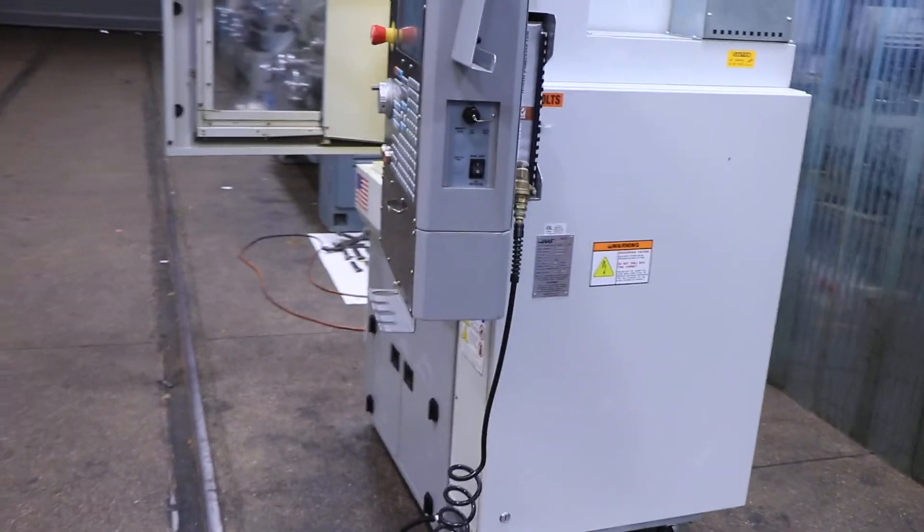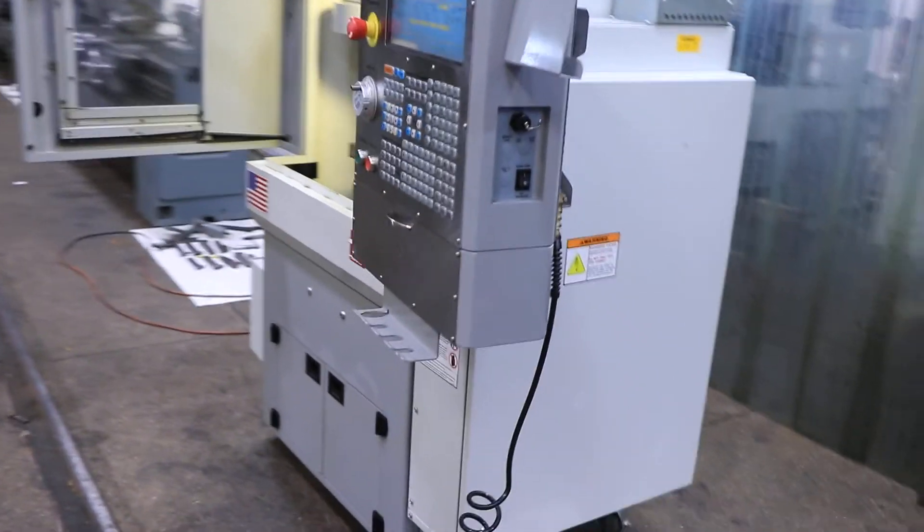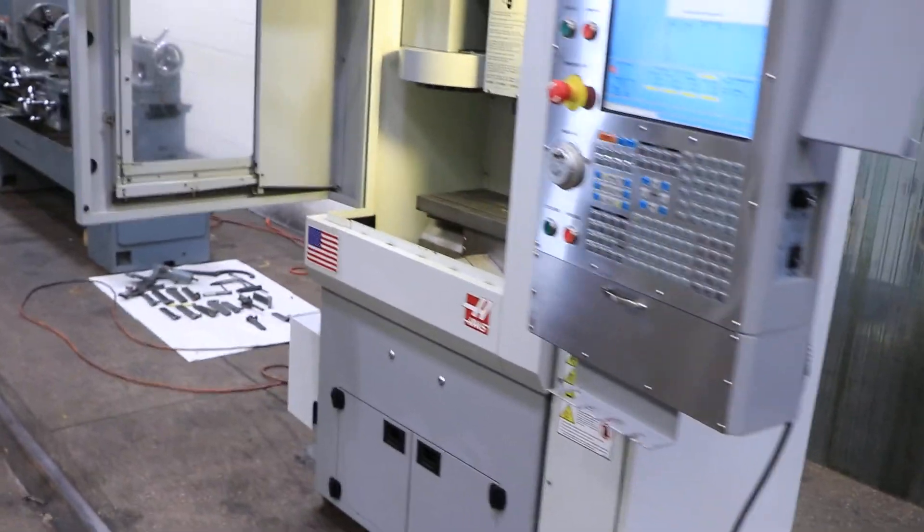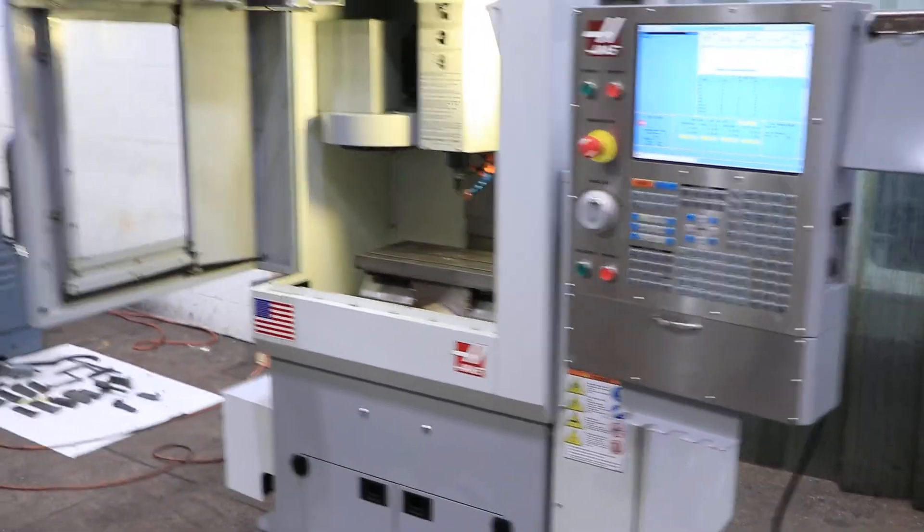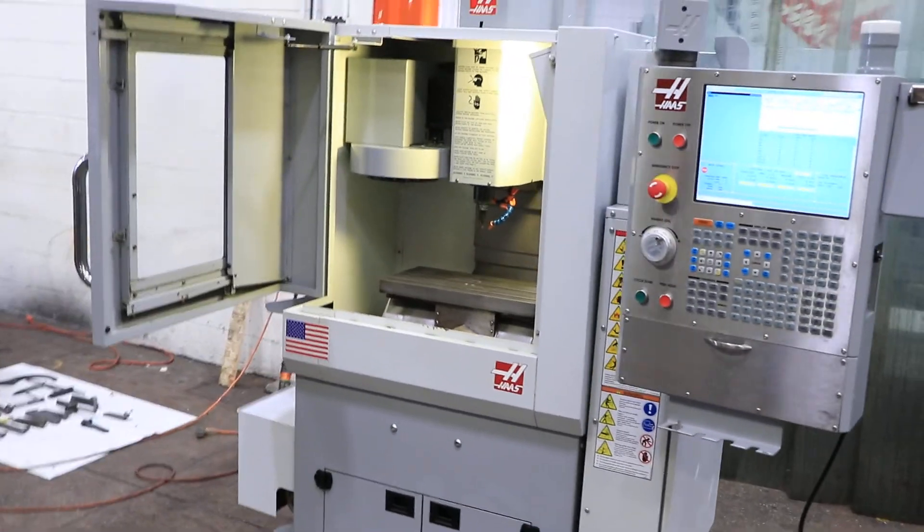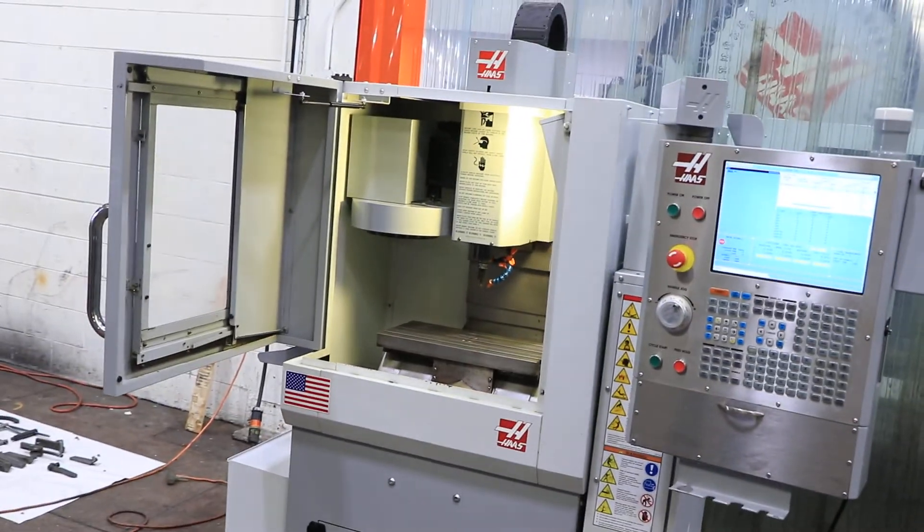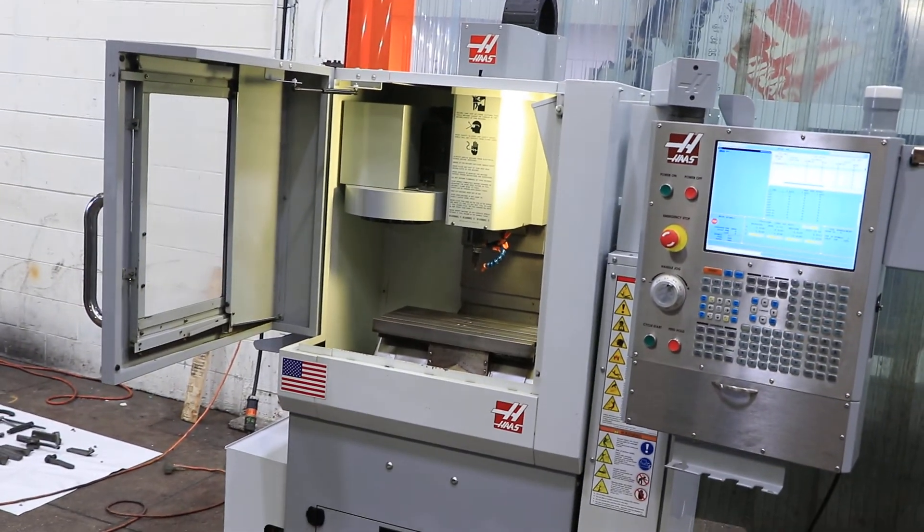That's a little vice that comes with it and some tool holders. Hey, thank you for watching our video.